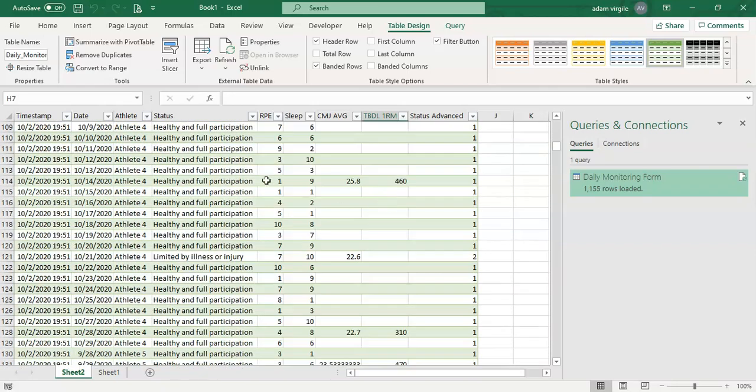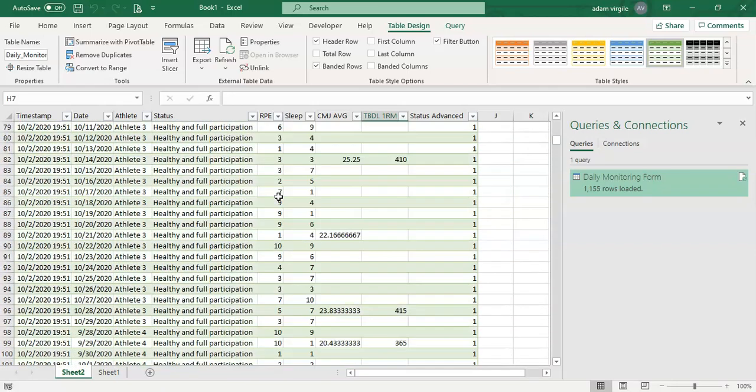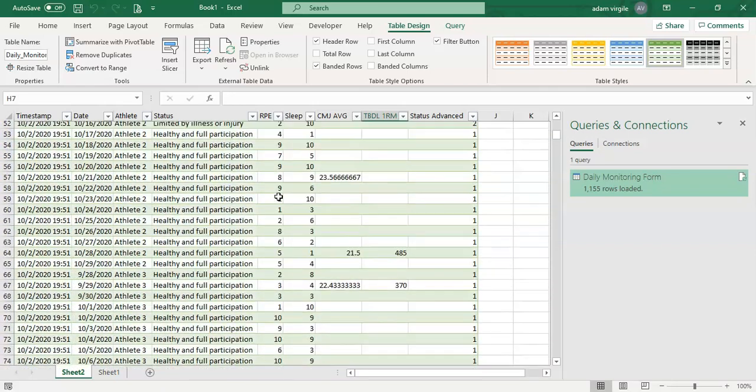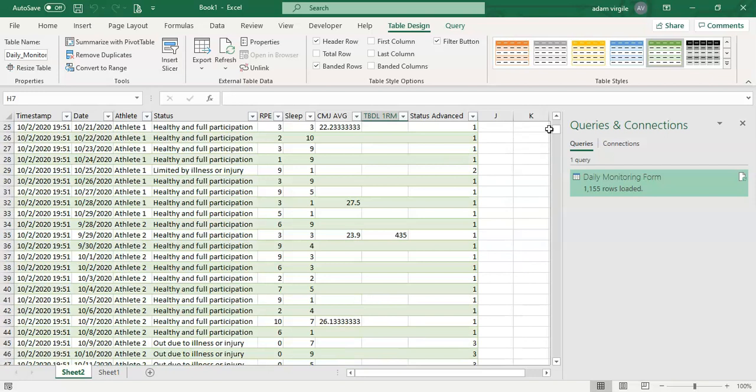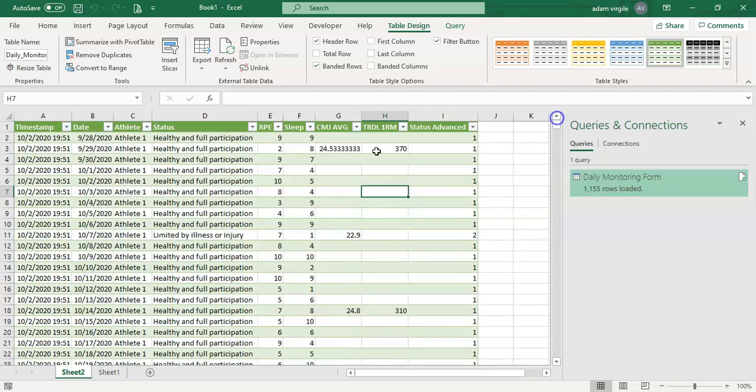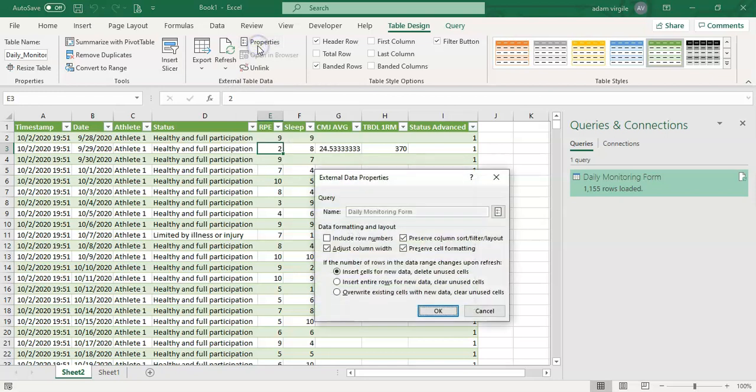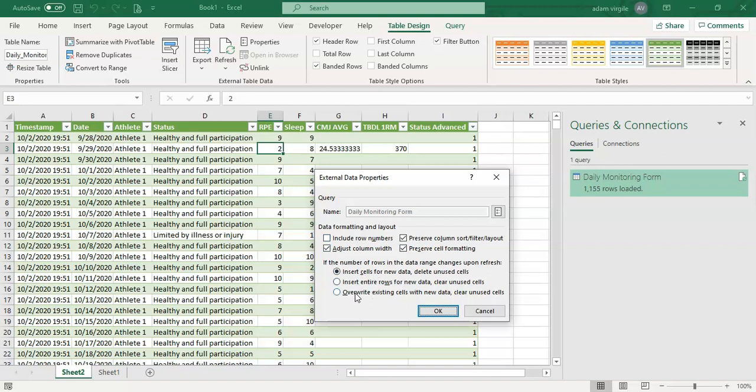But let's check out what's happening with this data set. So if we click anywhere in here and we go to Properties, we'll notice that there are some options here. For example, Preserve Column Sort Filter Layout from Google Sheets, Preserve the Cell Formatting, Adjust the Column Width, and we have some other options in here. And you may consider looking through these to make it best suit your needs.